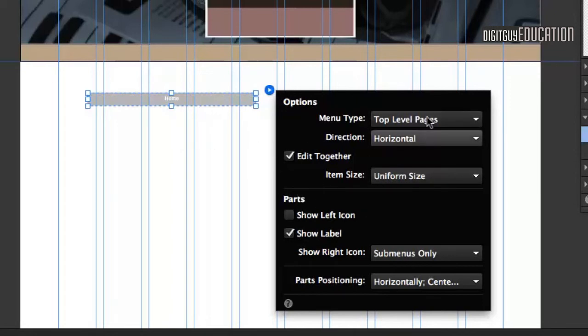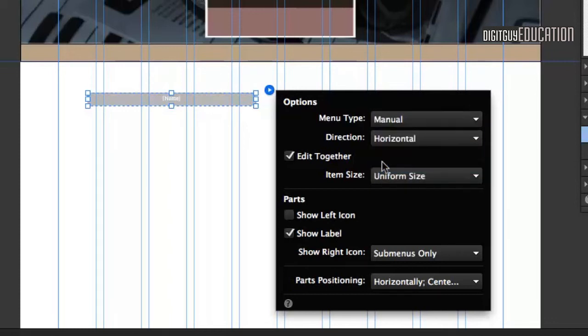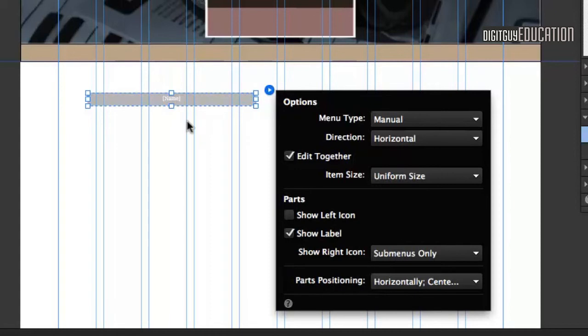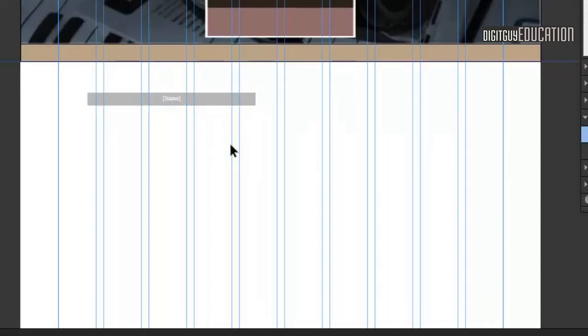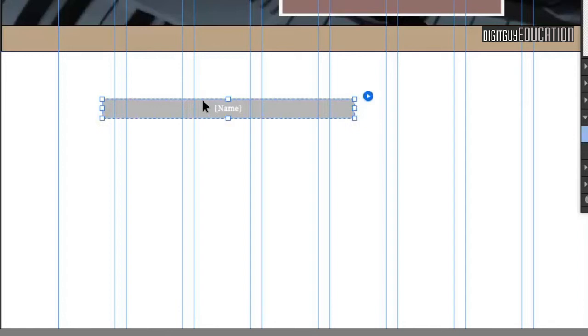I want to make this a manual menu. If we have a multi-page document, you can have an automatic menu where Muse will work out the pages for you. But we're going to add manual pages, or manual what's called anchors later on. So change that to Manual. Then I might just zoom in a bit and have a look at that a bit closer.